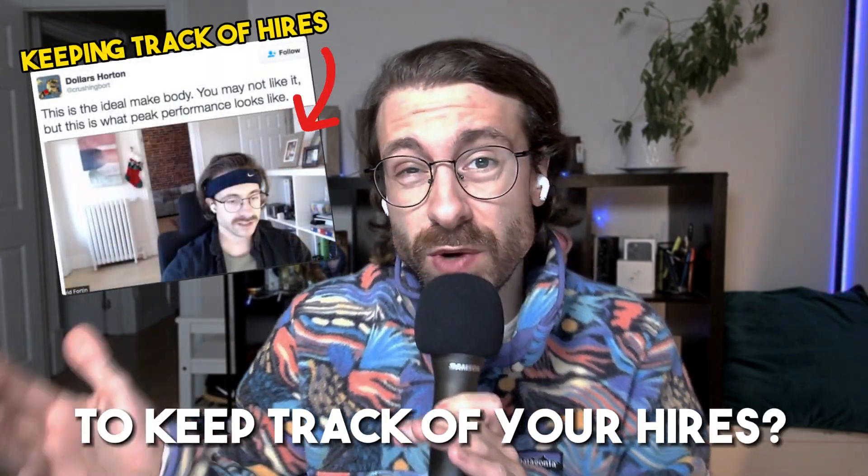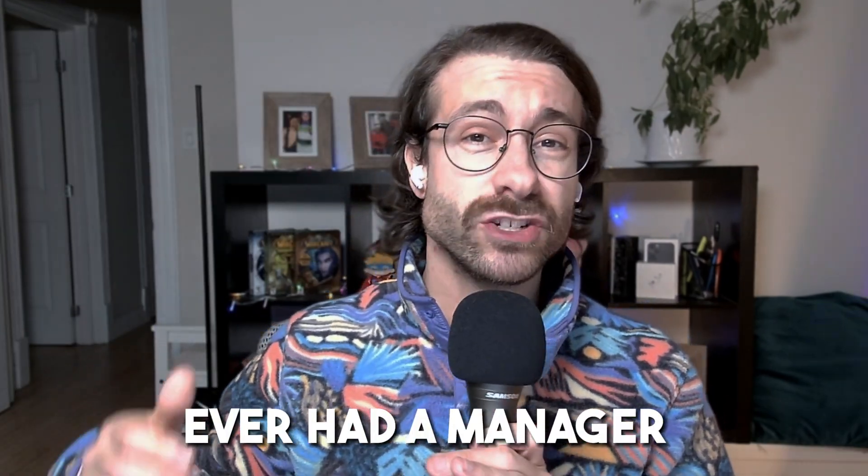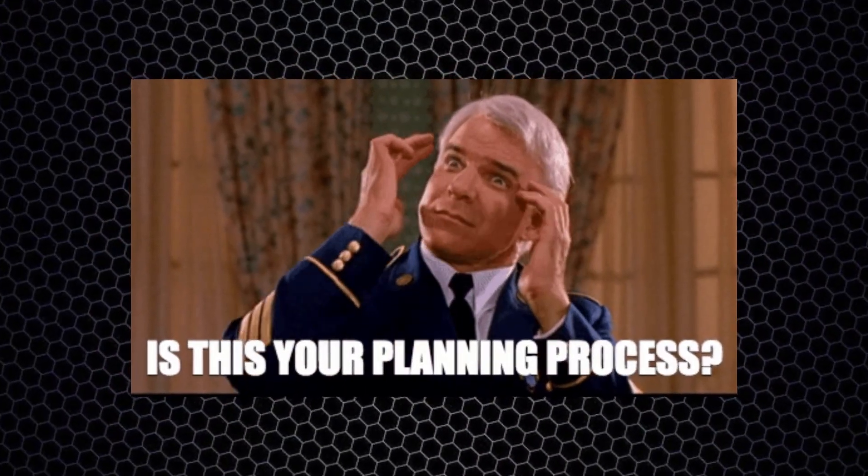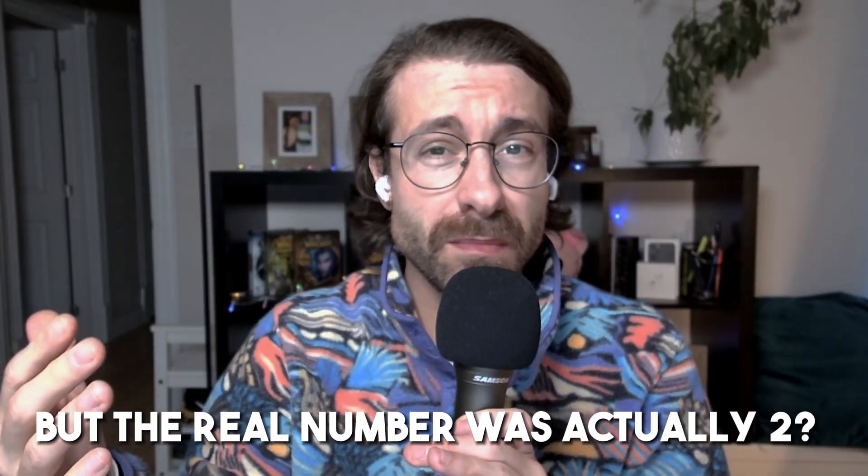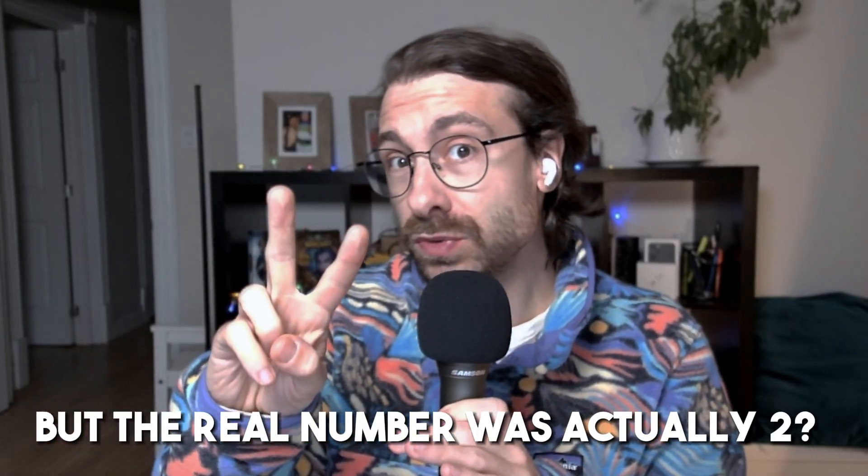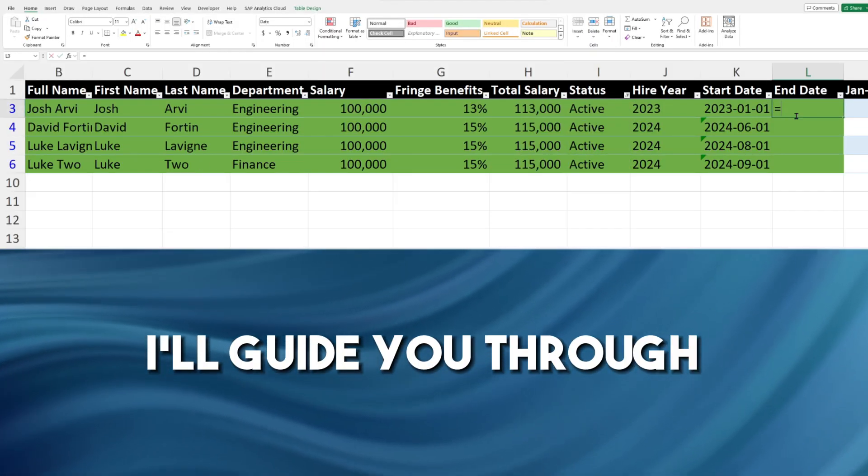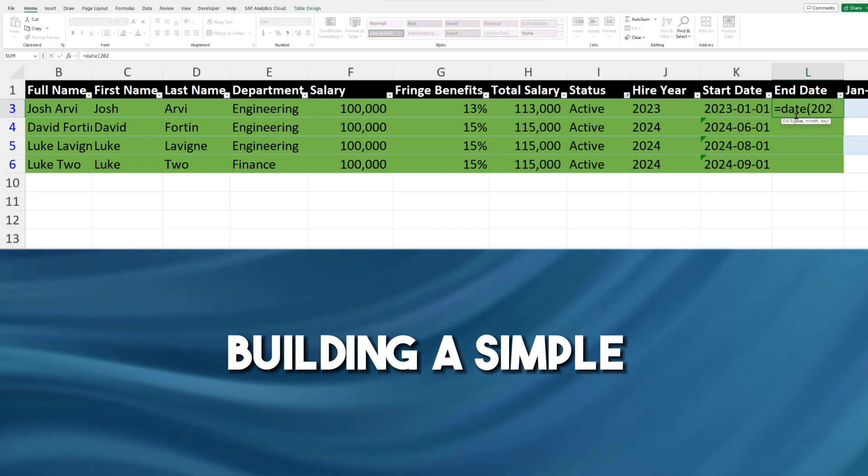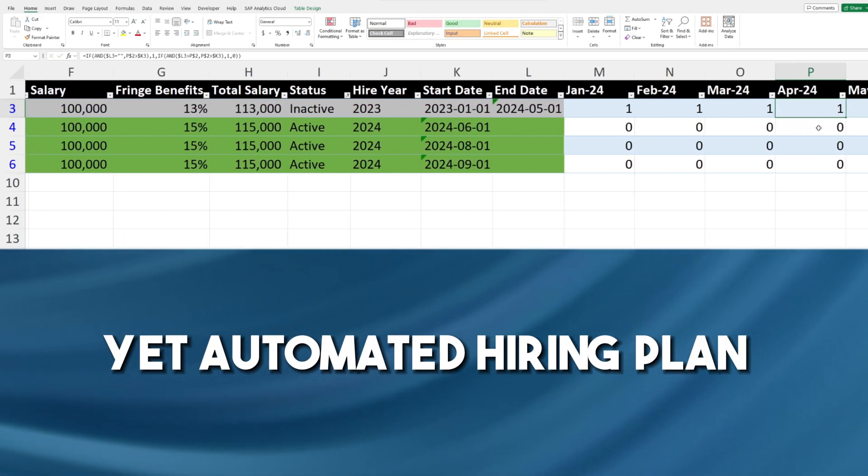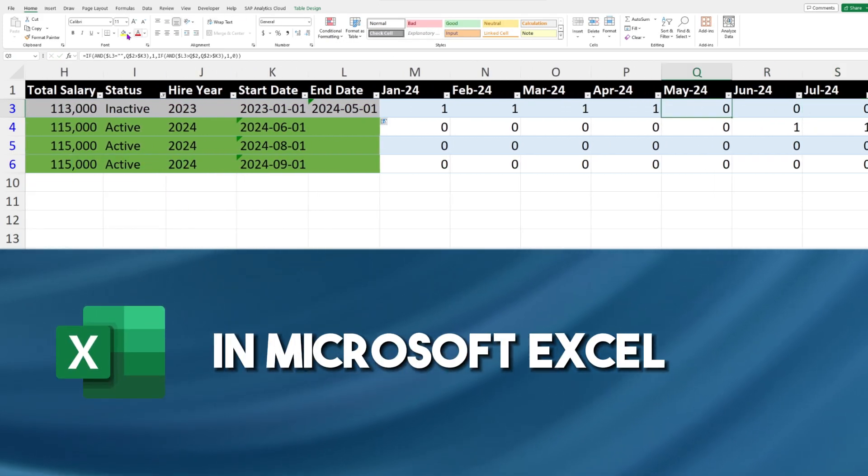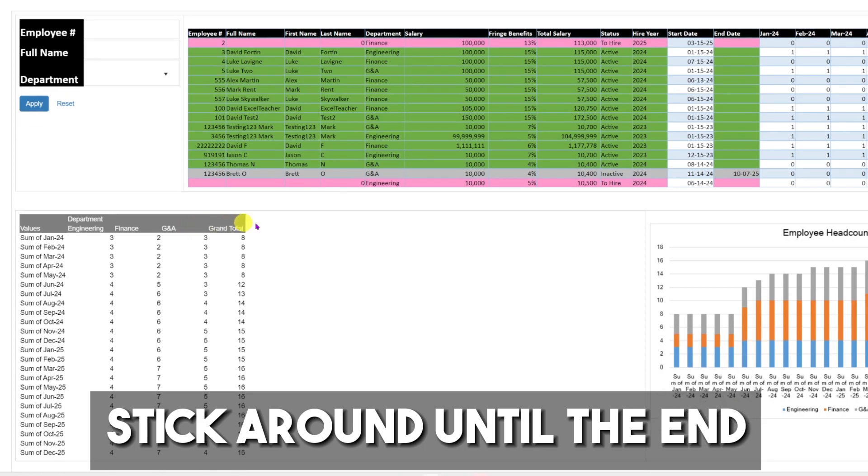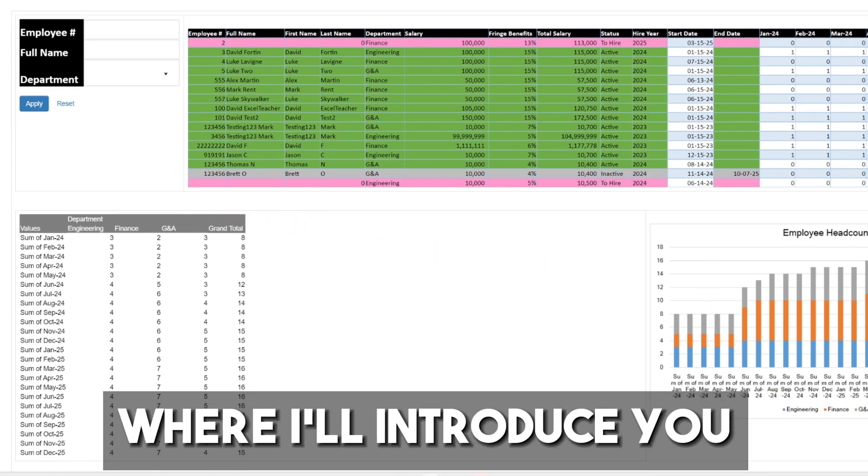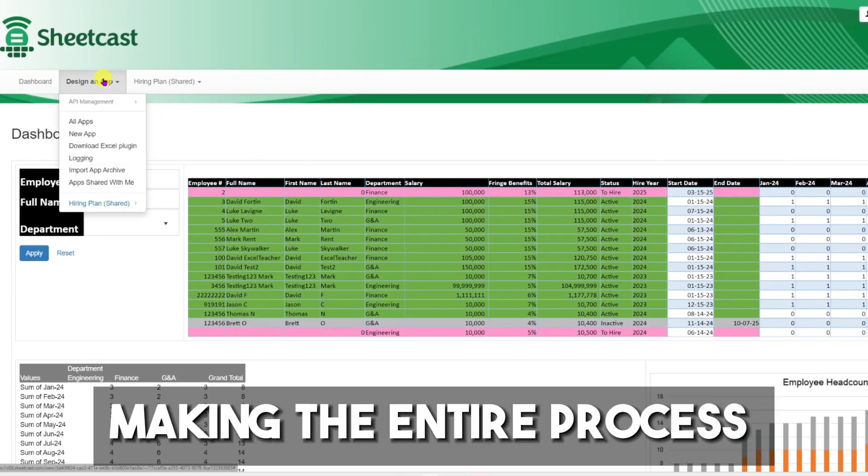Are you struggling to keep track of your hires? Ever had a manager who thought he could hire five people but the real number was actually two? In this video, I'll guide you through building a simple yet automated hiring plan in Microsoft Excel. Stick around until the end where I'll introduce you to the SheetCast tool, making the entire process as easy as pie.